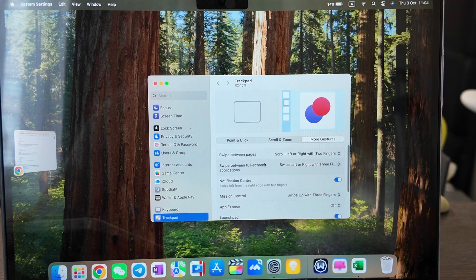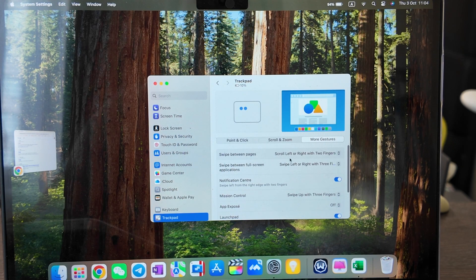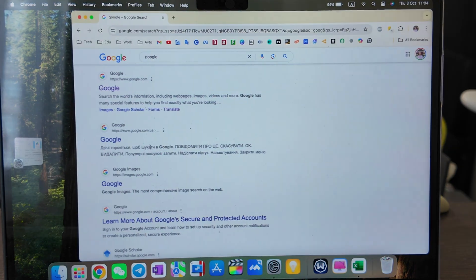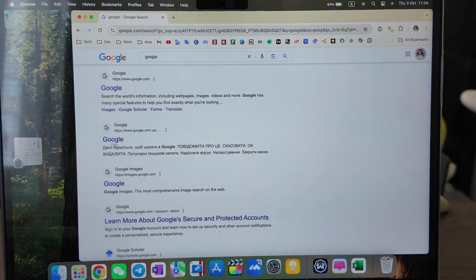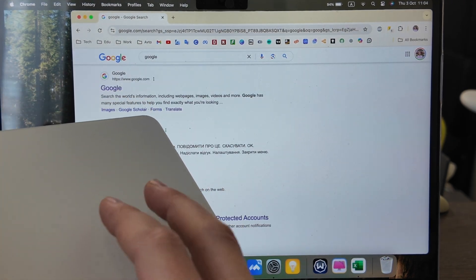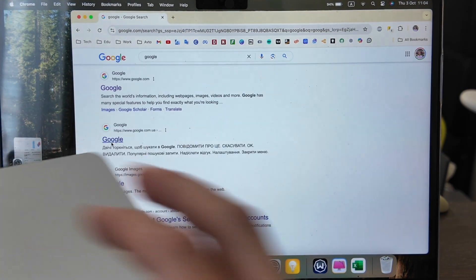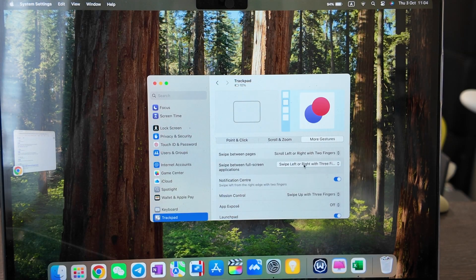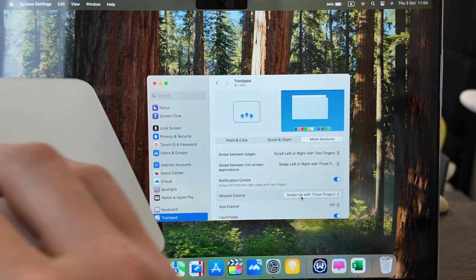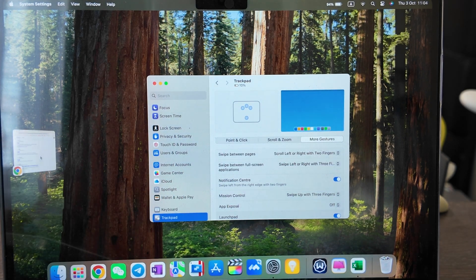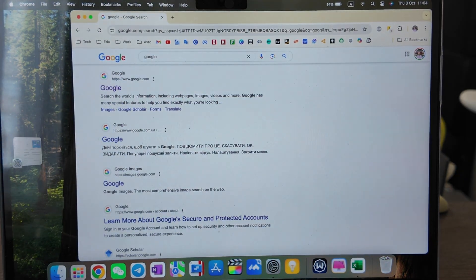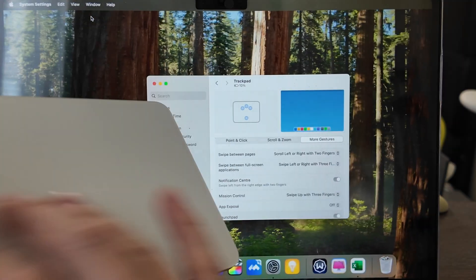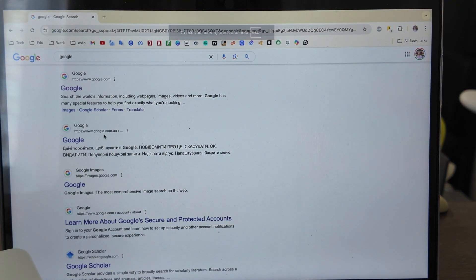More gestures. Swipe between pages, scroll left or right with two fingers. You see it will go down, it will go back, it will go up. So I just swipe with two fingers here, here, here, here. So it works well and fast. Swipe between full screen applications. This is three fingers same as on trackpad. You need to make it full screen and then you can swipe like this with three fingers. Works well.